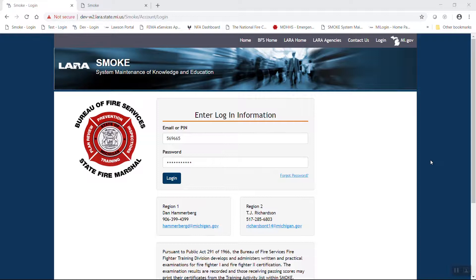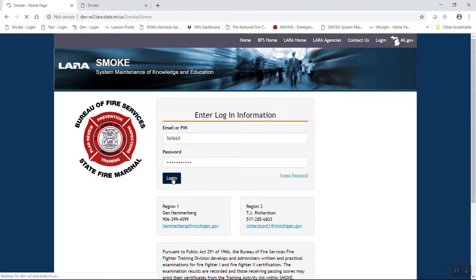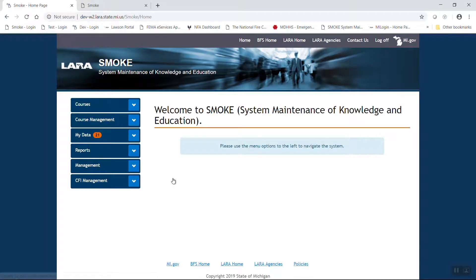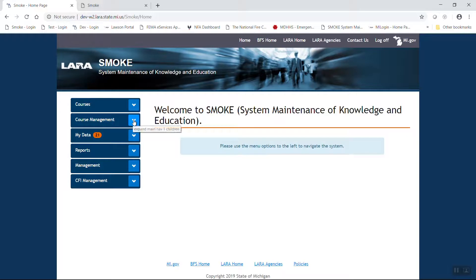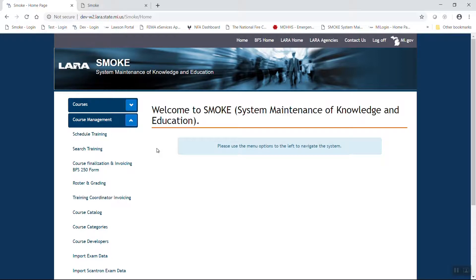From the login page of SMOKE, the instructor or course manager is going to want to log in with their credentials, their PIN number or email, and then their password. From within the system, if you are an instructor, you will have a course management button on the left hand side. Go ahead and open that up using the blue chevron and select the schedule training function.